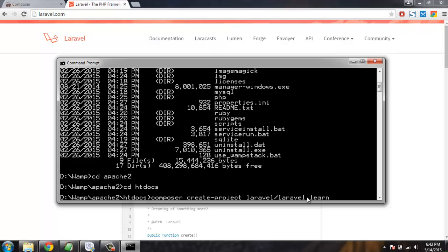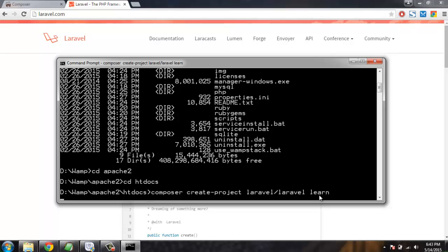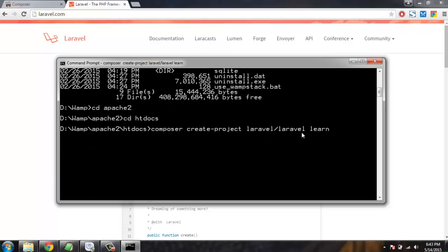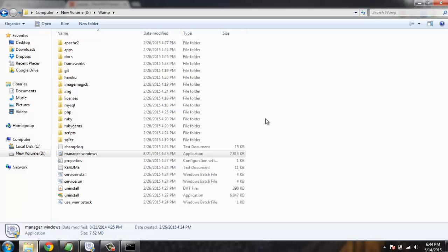This vendor name and then project name is specified here, and then the name of the directory in which we want to store our Laravel. Hit enter, it will take some time for installation. After the installation it will return us the prompt to execute further commands.